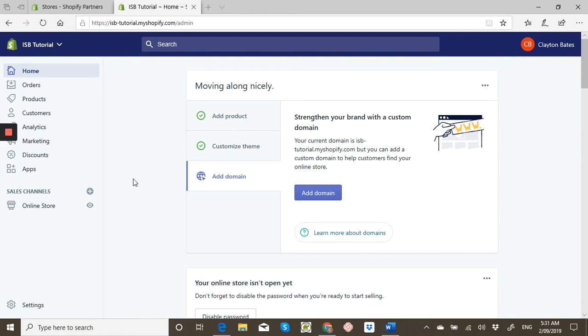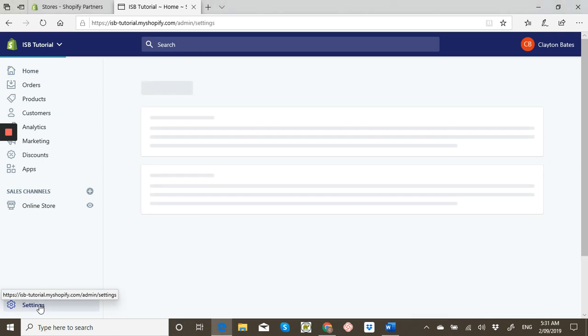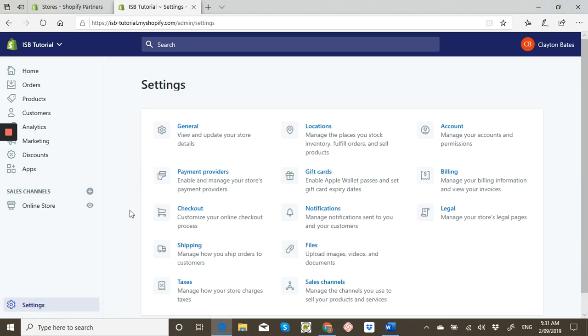When you're on your home page, you want to go down to the bottom left where it says settings and click there. Then you want to go where it says general and just click on general.